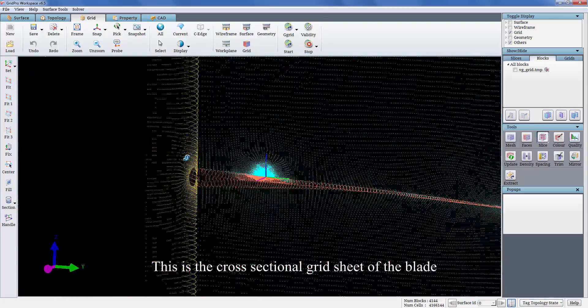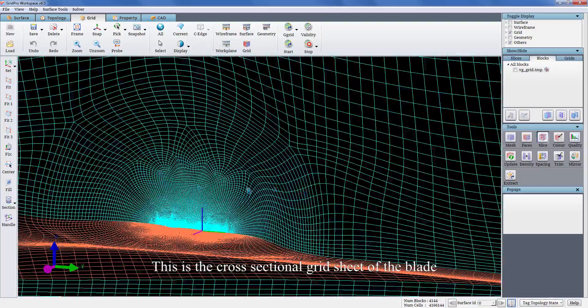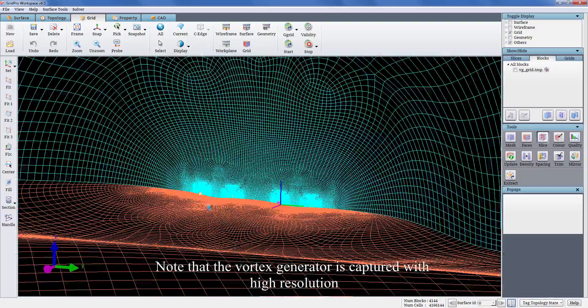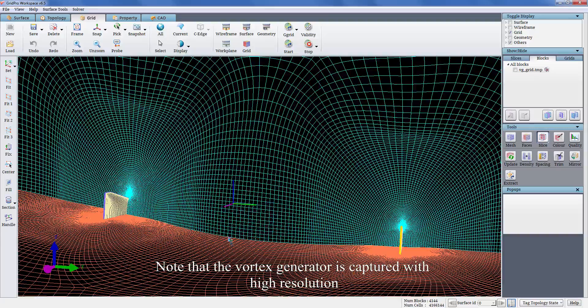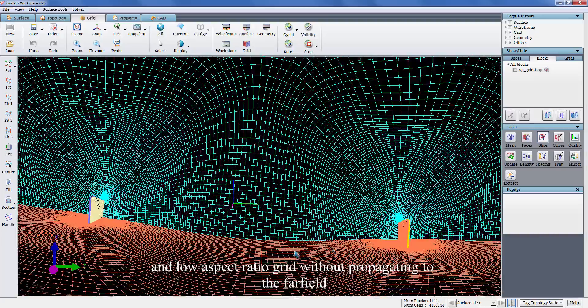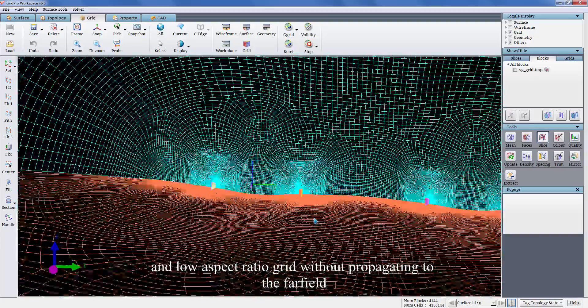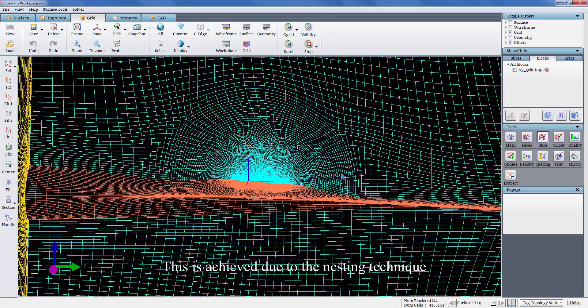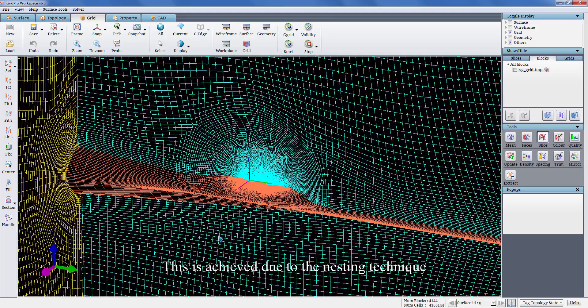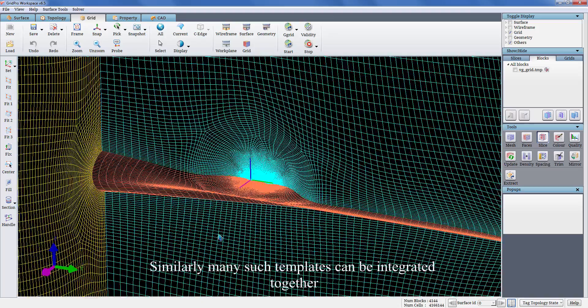This is the cross-sectional grid sheet of the blade. Note that the vortex generator is captured with high resolution and low aspect ratio grid without propagating to the far field. This is achieved due to the nesting technique.